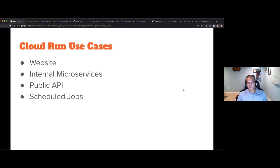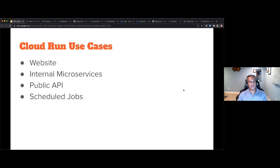Cloud Run is not just for web services. You can run anything: web services, internal microservices, public APIs, batch jobs, scheduled jobs, or websites. It can really run anything you want to use it for.